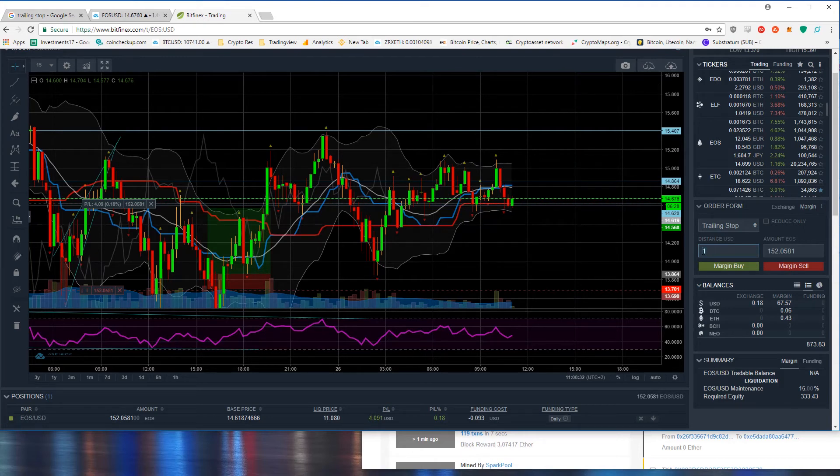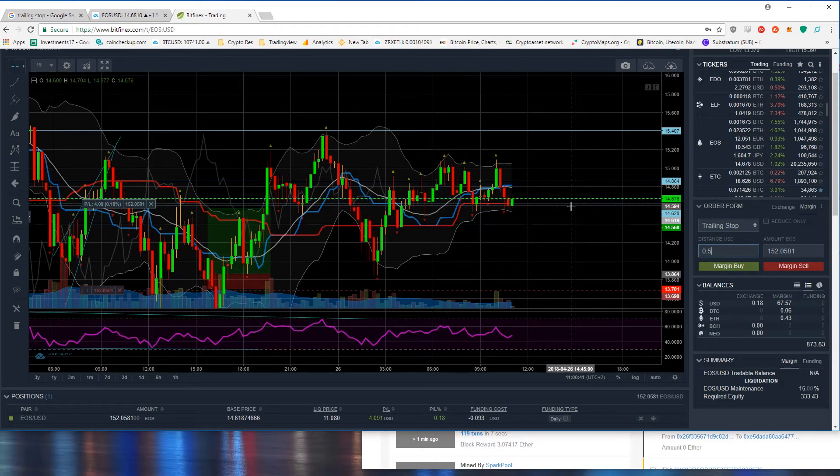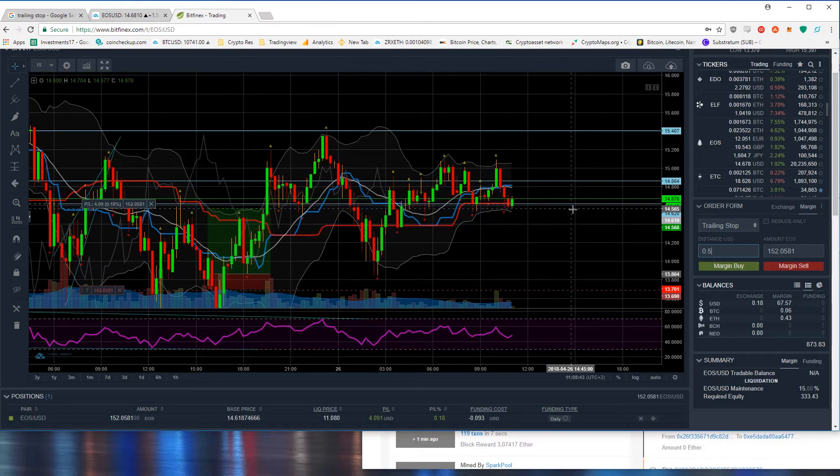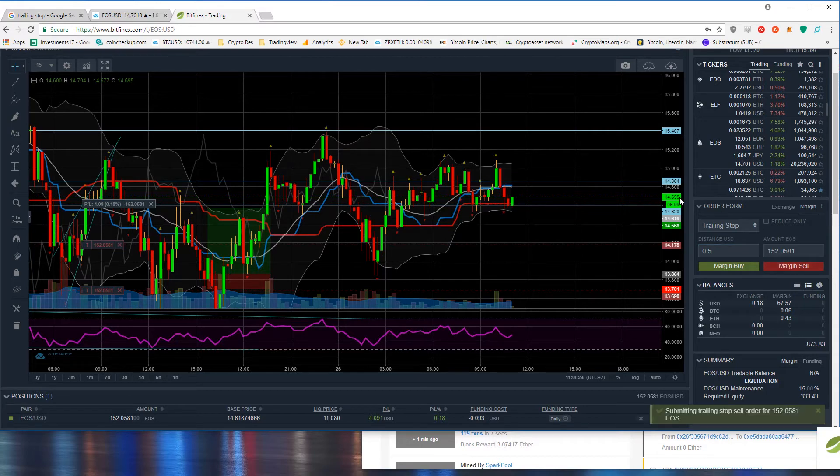Let's say I want to put the trailing stop at 0.5 so half a dollar. That would now be at 14.6 as the current price and the trailing stop would be at 14.1 and you would click on margin sell.